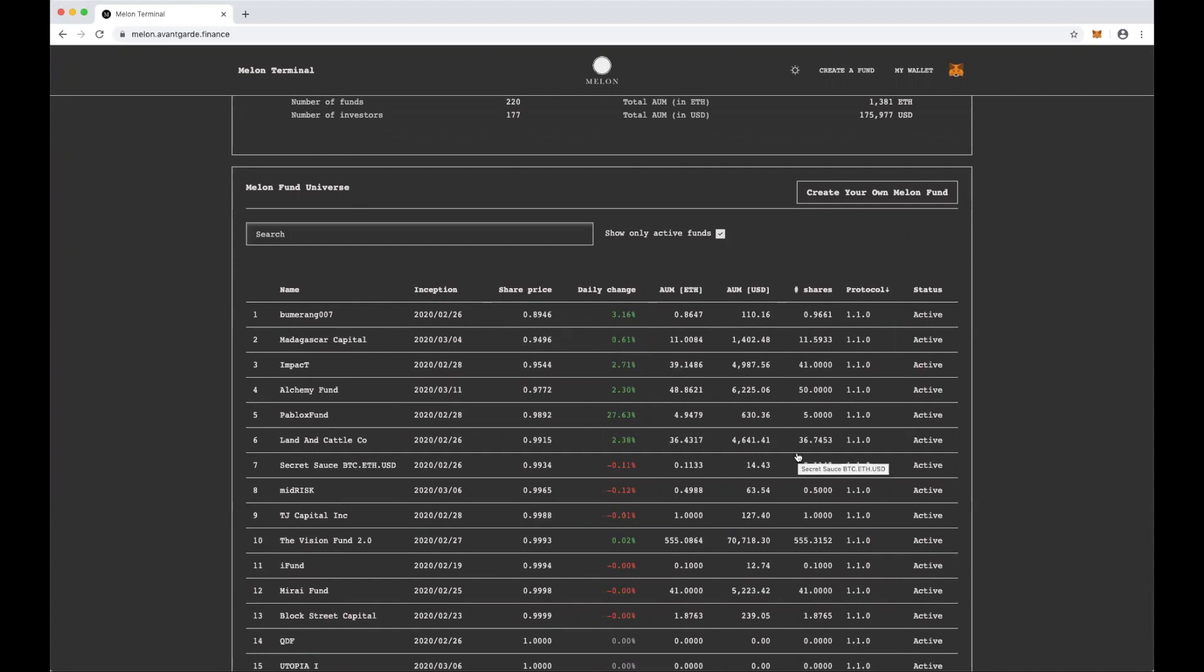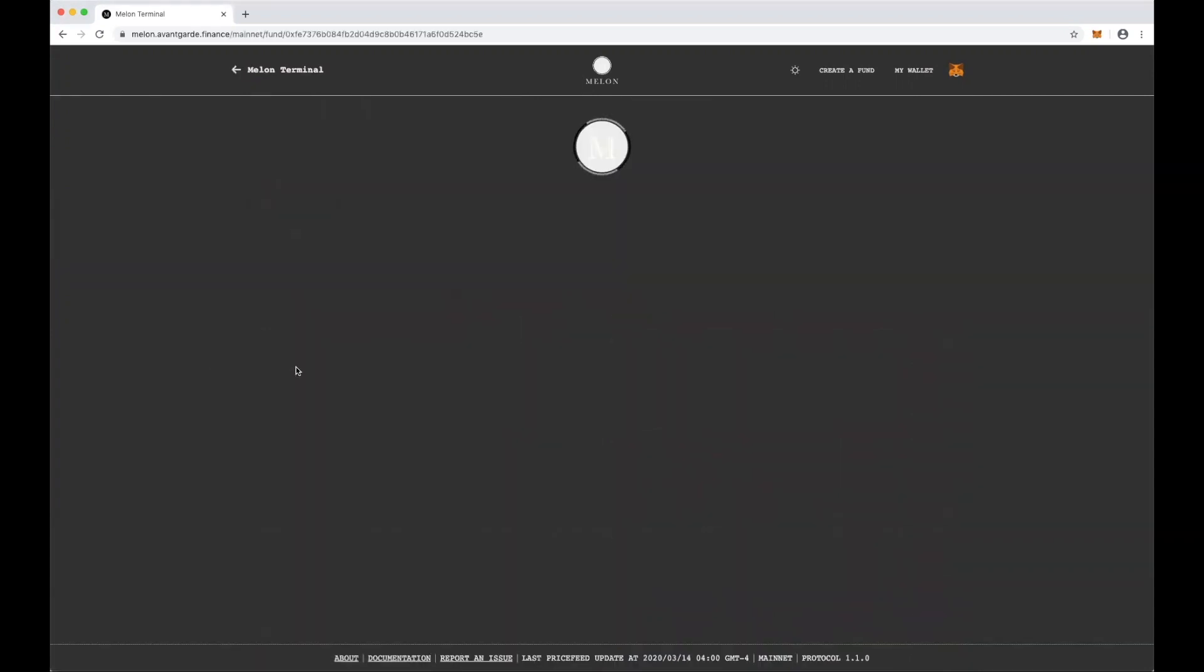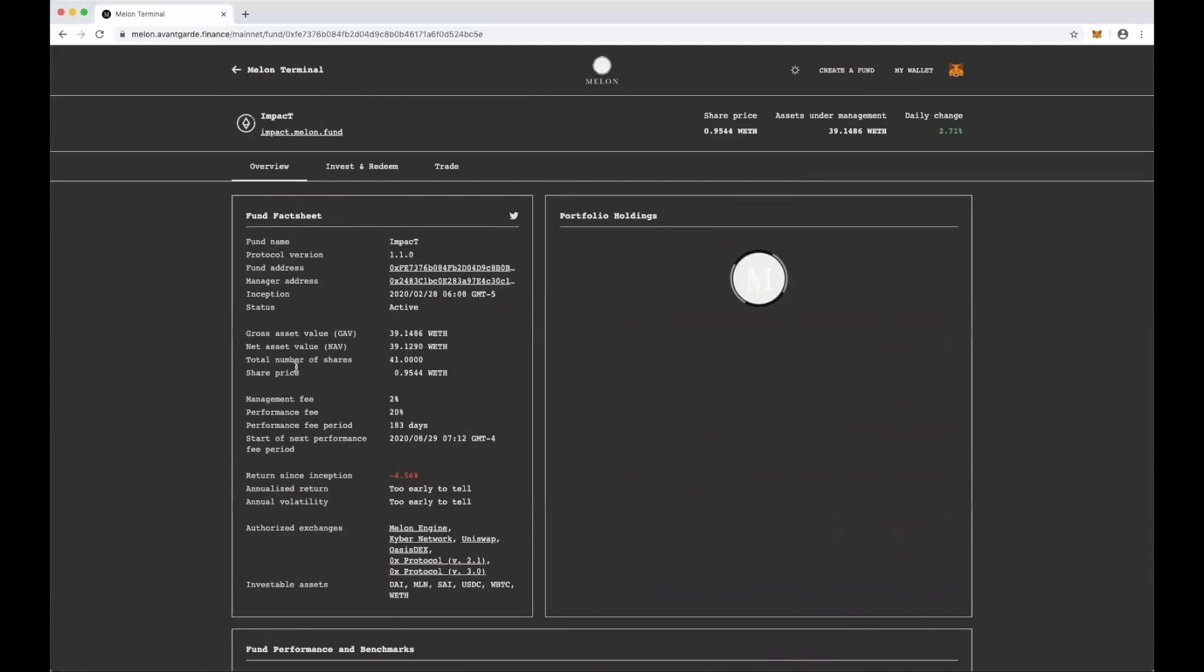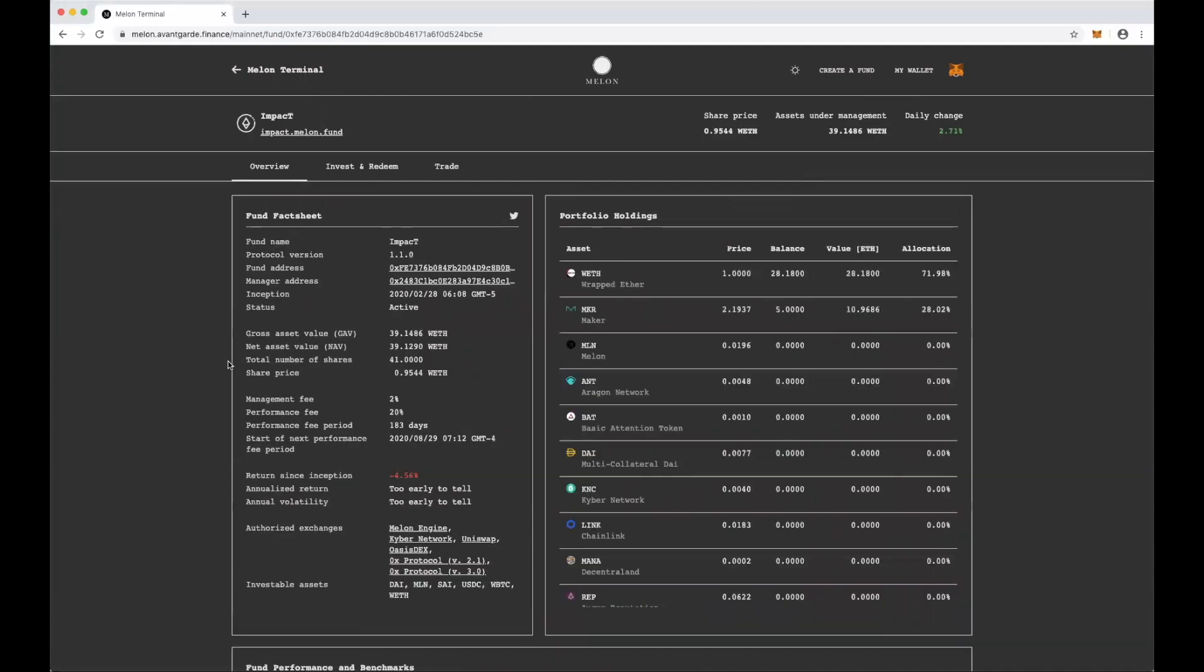As you can see, there are a couple with more assets than others. I think those are probably more serious fund managers. So I'm going to click into Impact here, which has 5,000 US under management and has seen a fairly tough couple of weeks, but done pretty well. As you can see here, their portfolio holding shows everything that they've currently got. They're about 70-30 Ether and Maker.